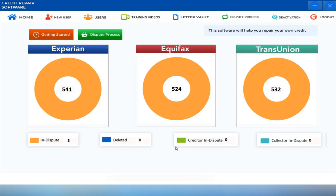Welcome to another training video inside the Credit Repair Dispute software. In this video, we're going to be discussing the Creditors and Collection Agency Disputes screens. I'm going to show you how to navigate and use both of these sections.